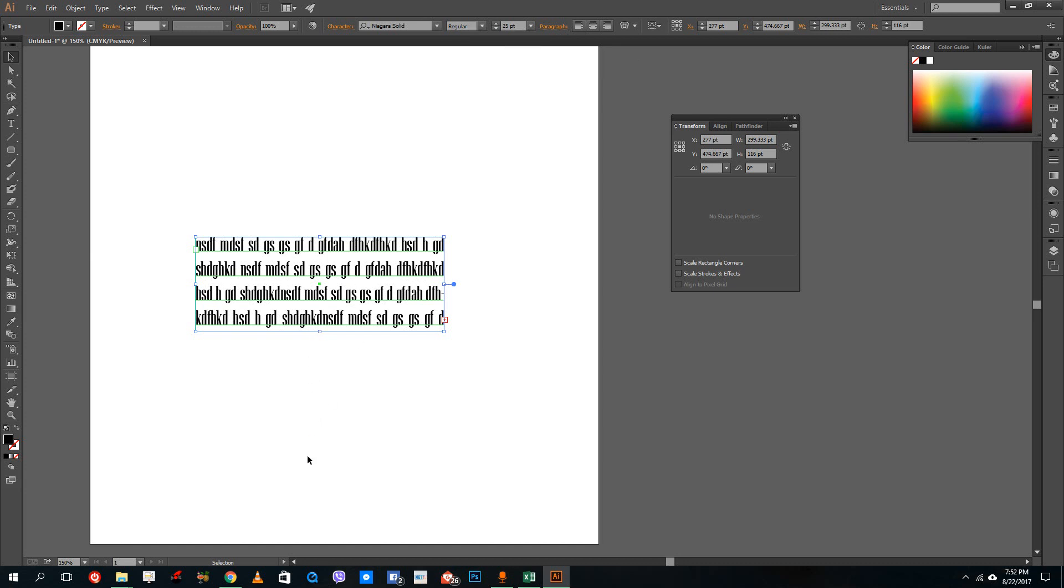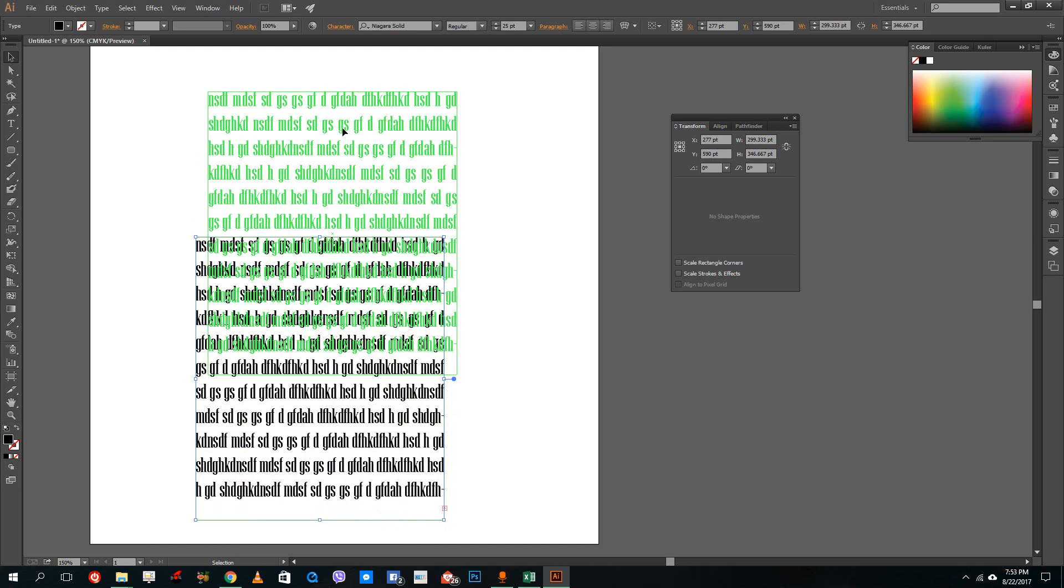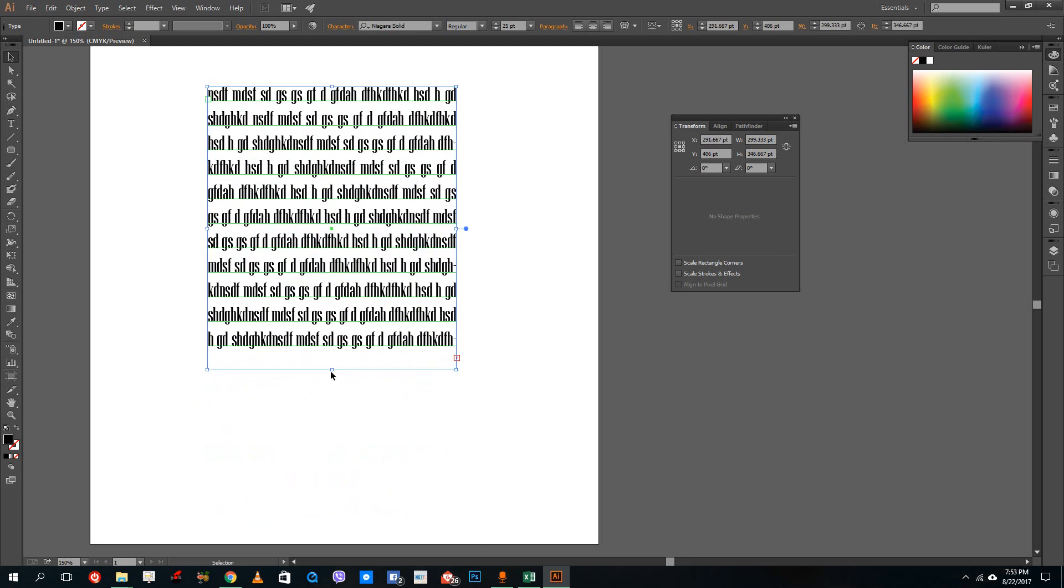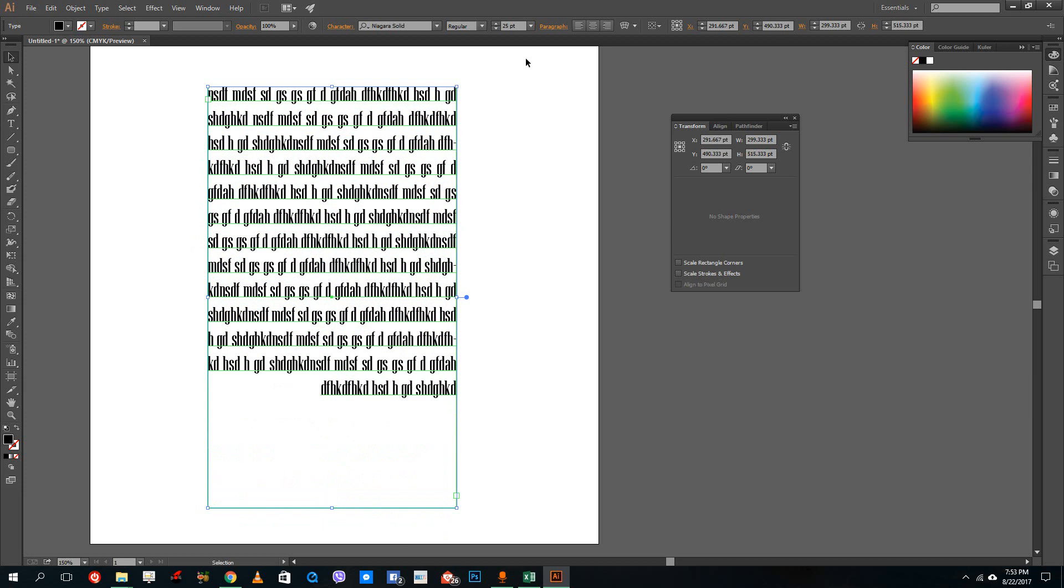So let me just increase the size of the text box so you can see the effect over here. All right. Seems like I typed quite a while, quite a lot there.